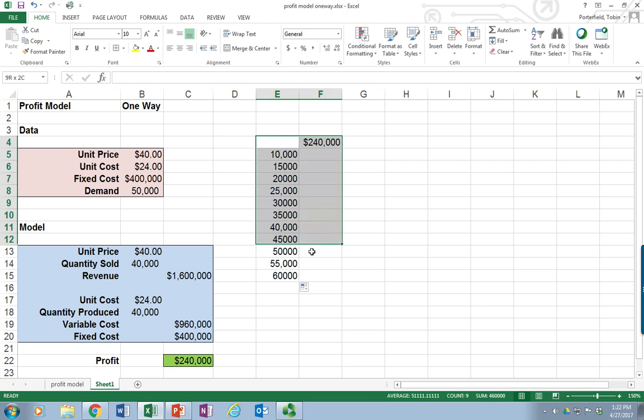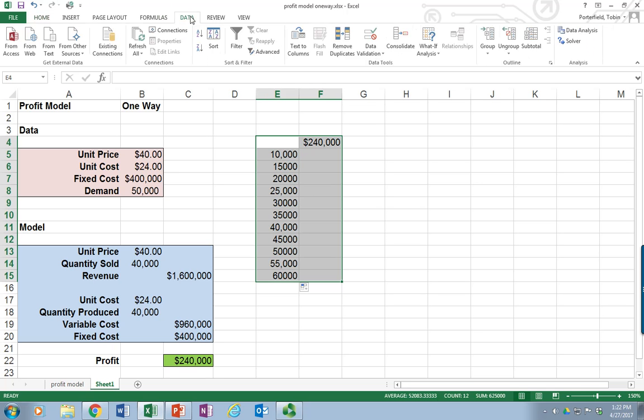Now, this is where our data table is going to go. And so I'm going to go to the Data tab, choose What-If Analysis, and then Data Table.